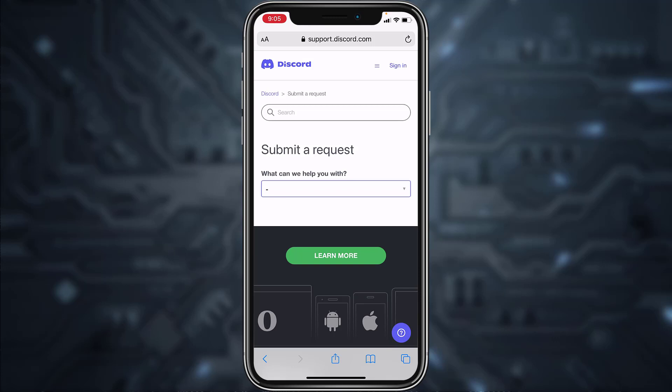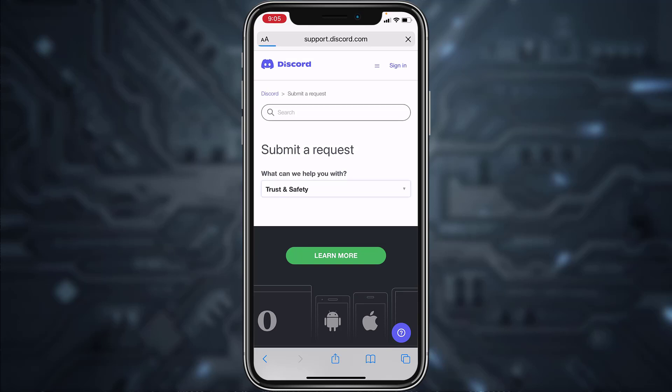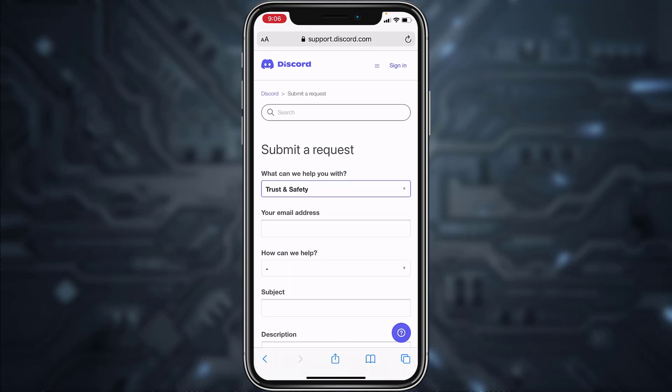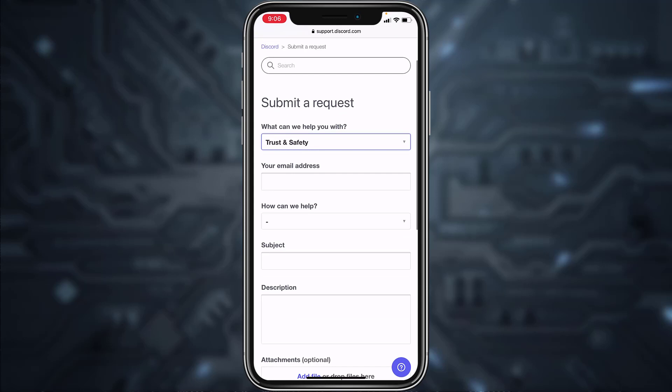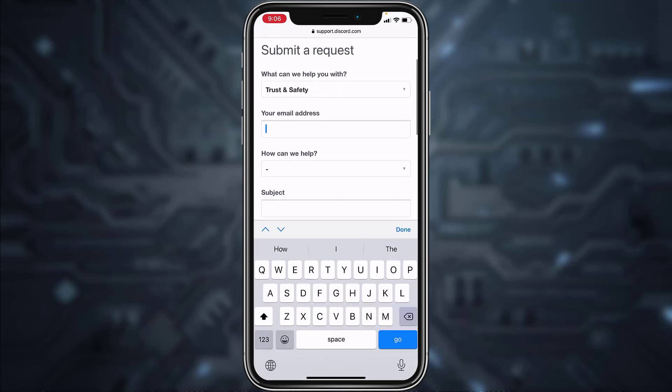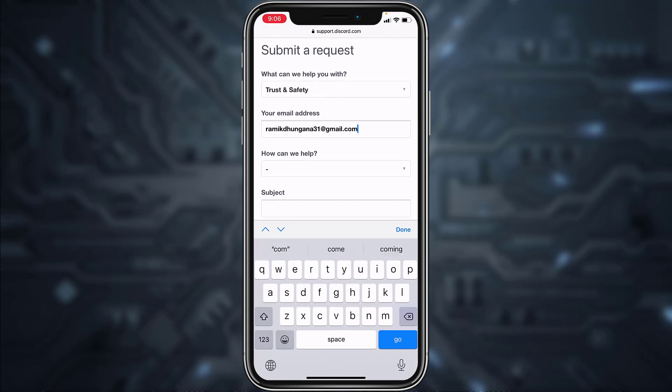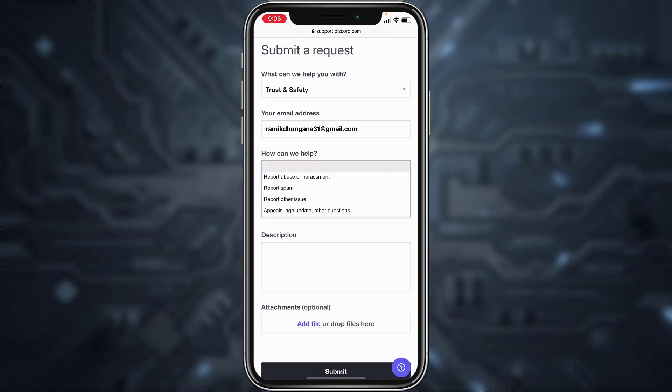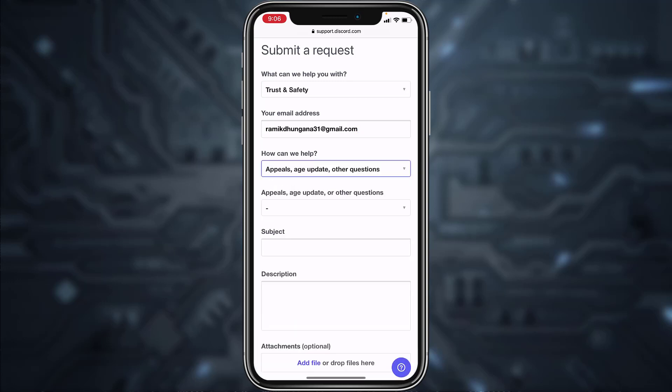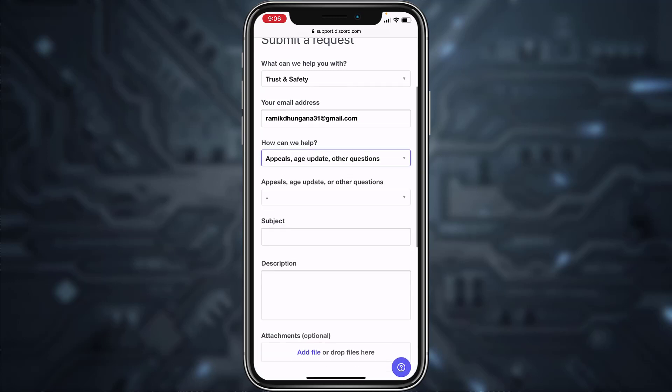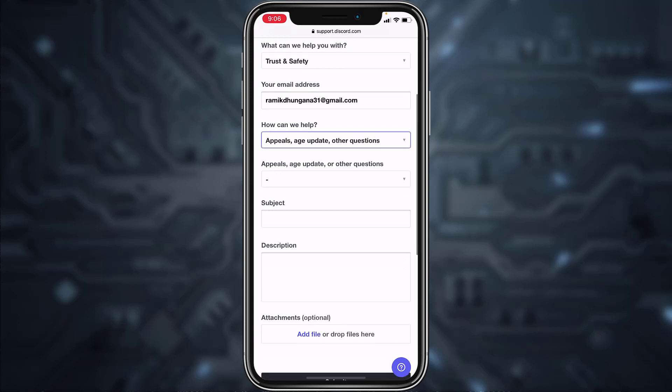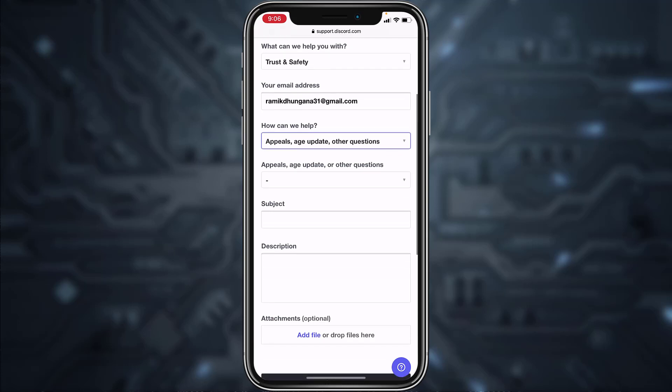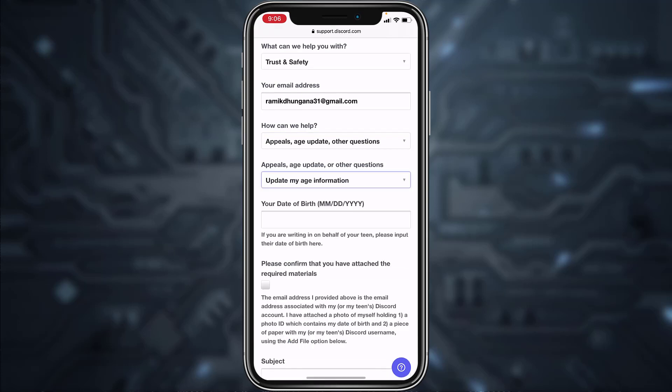Then tap on trust and safety. After that, you'll have to enter your email address. After that, under how can we help, tap on appeals, age update, and other questions. Then another box will pop where you'll have to tap on it and then tap on update my age information.